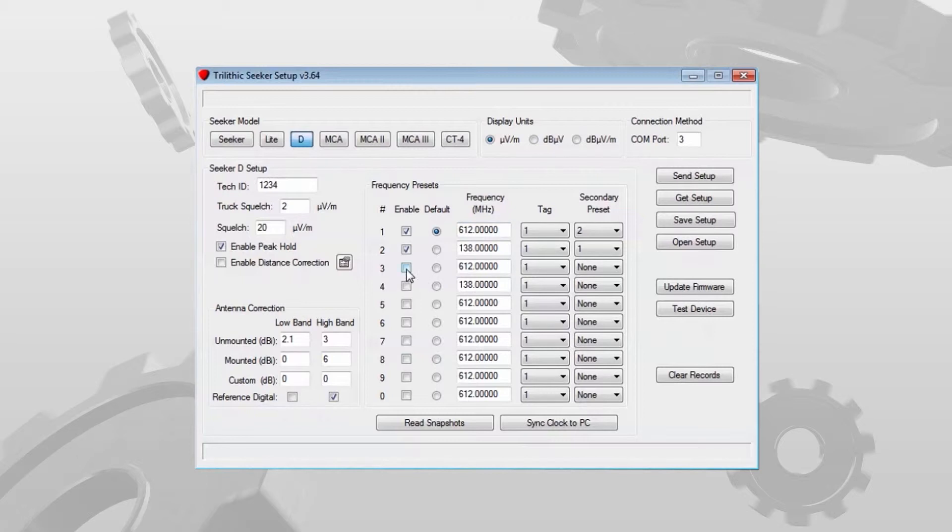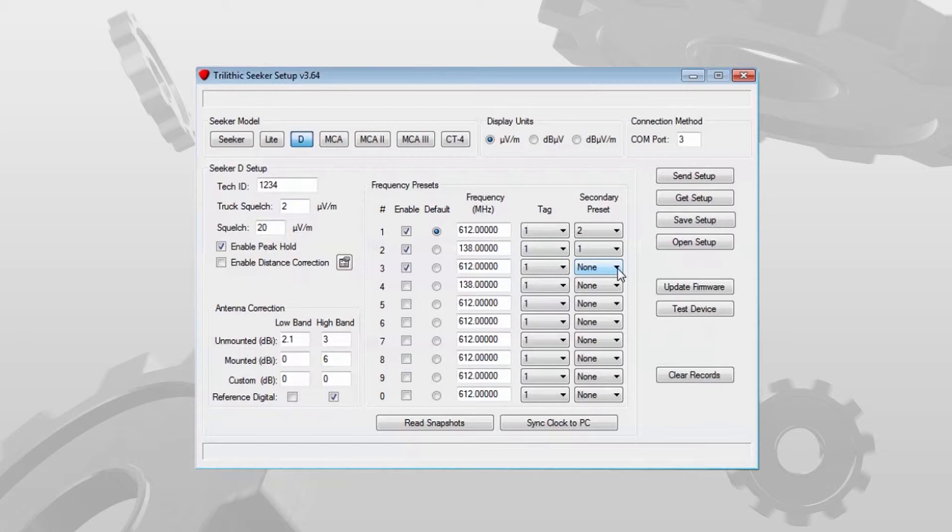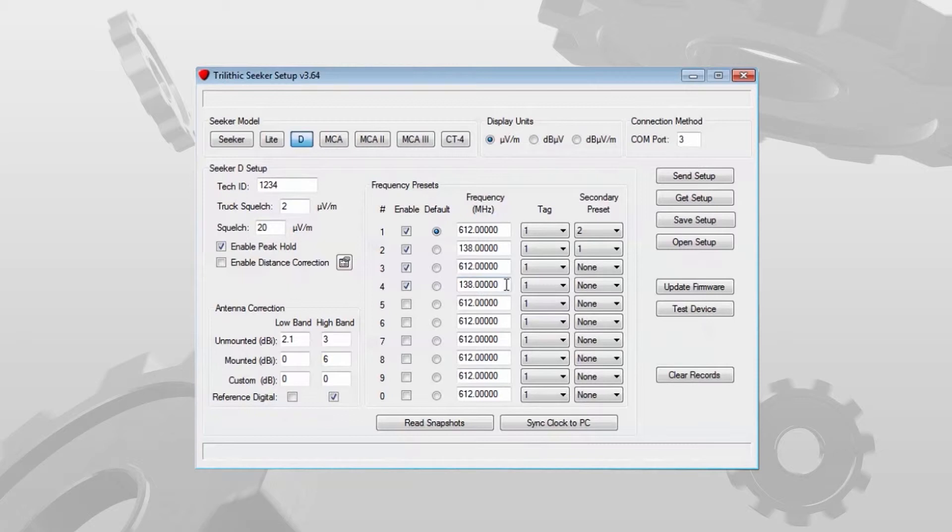I can also dedicate a write out to one specific frequency. If I want to do my write out and only look for high frequency leaks, I can enable frequency 3, set it for 612 and not have a secondary preset which means the device will not toggle between an alternate frequency. Same way with the aeronautical band, I can set a frequency at 138 and not have a secondary preset if I want to do a dedicated write out just looking for the 138 megahertz.